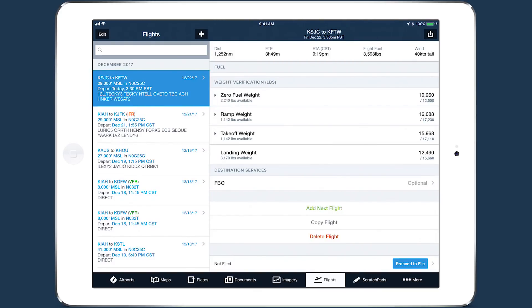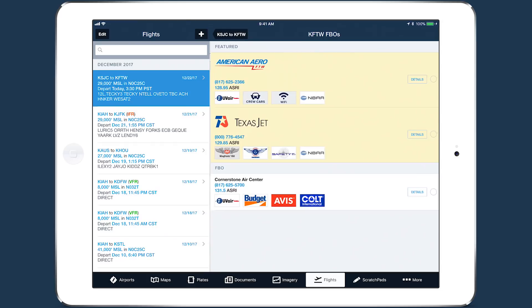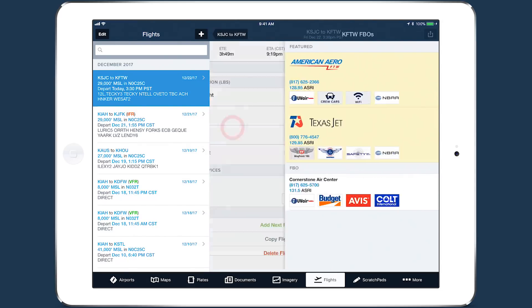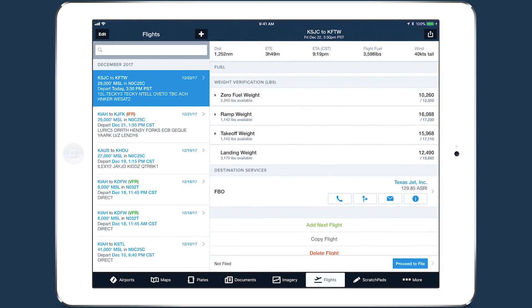When planning on the Flights View, you can now select an FBO at your destination airport for quick access to contact details, fuel prices, services, and more.